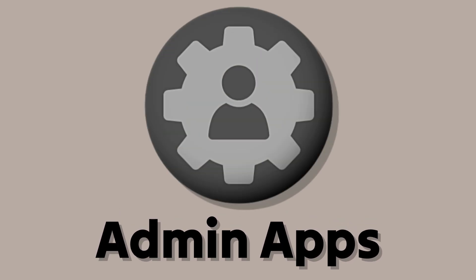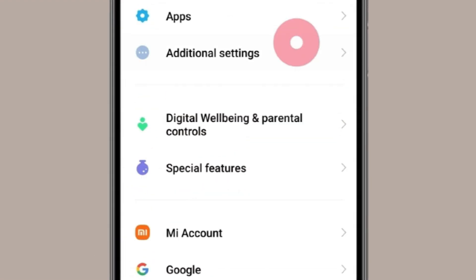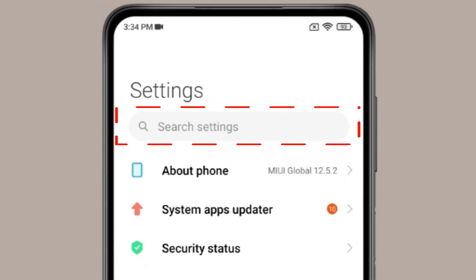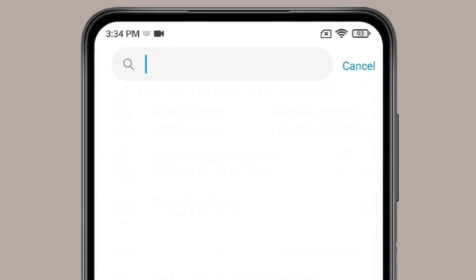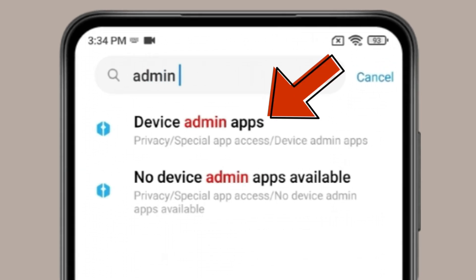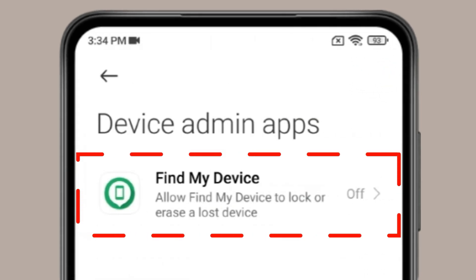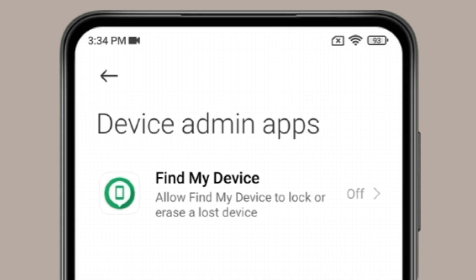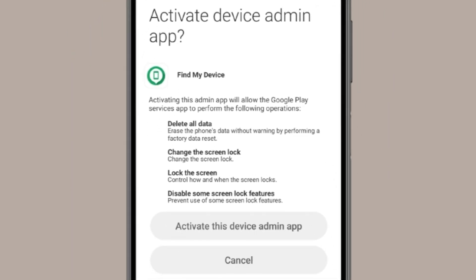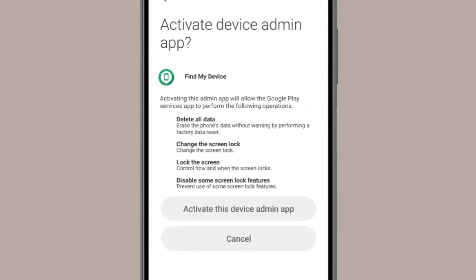The second thing you can check is device admin apps. Swipe up to find the search bar and click on it. Search for 'device admin apps' and open it. If you find any device admin app besides your known apps, open it and click on 'Deactivate this device admin app.' After deactivating it, uninstall it from your Android device.